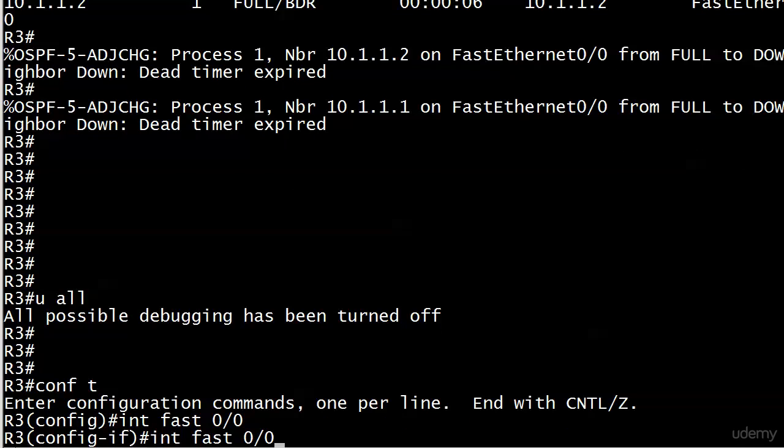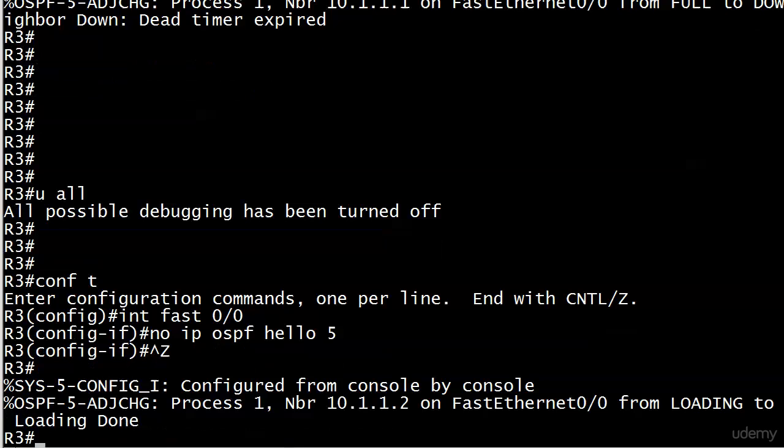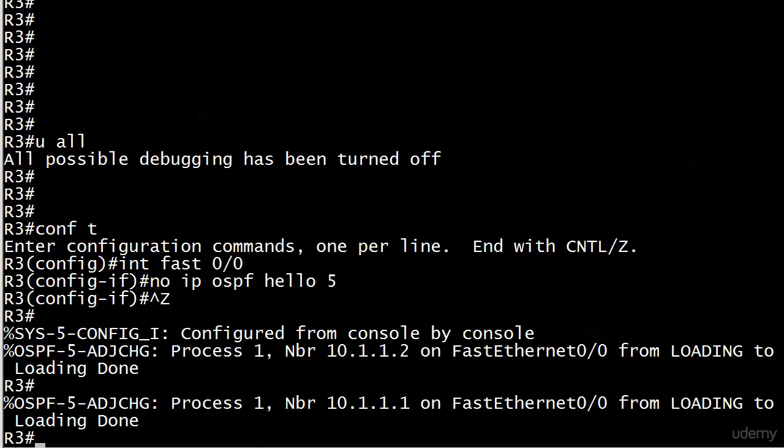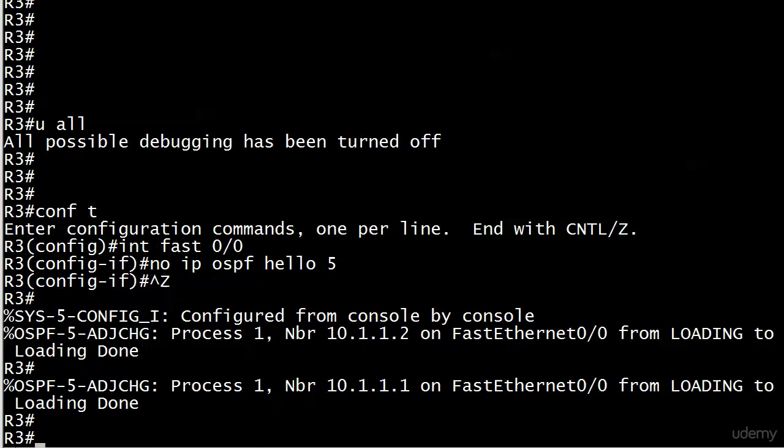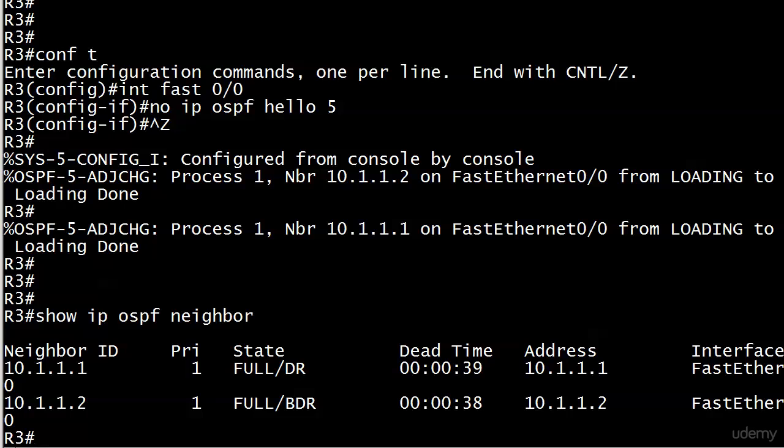I'm going to negate that just by putting the word no in front of it. I've brought it up a couple of times. But if you use your up and down keys to go through your history and then do a control A, your cursor will move to the front of it and you can just type a no in there. That's for those of us who hate to type. And our adjacencies are already coming back up and that's as good as it gets. Neighbor 10.1.1.2, neighbor 10.1.1.1, show IP OSPF neighbor, and we're all set. There's the proof that our hello and dead timers do have to match.